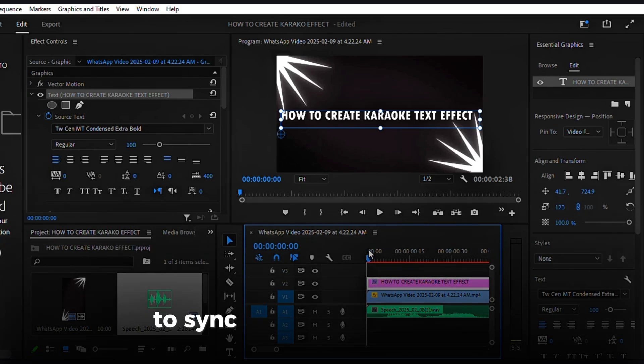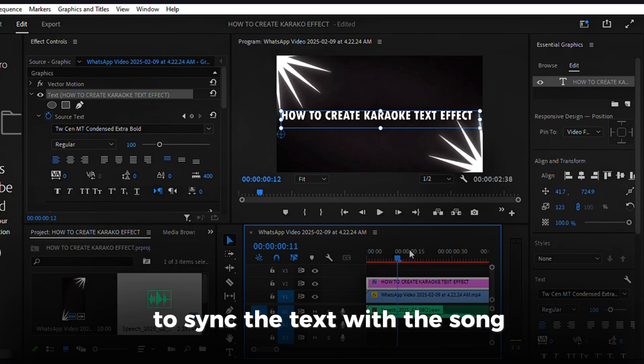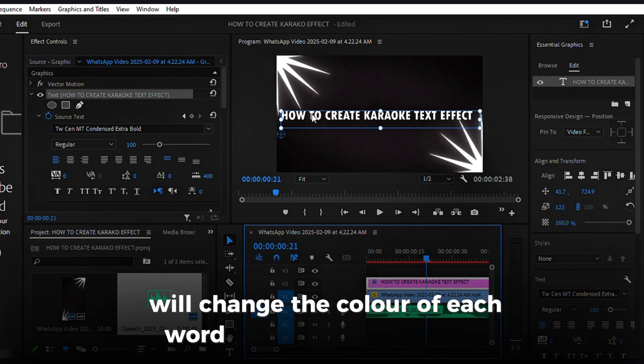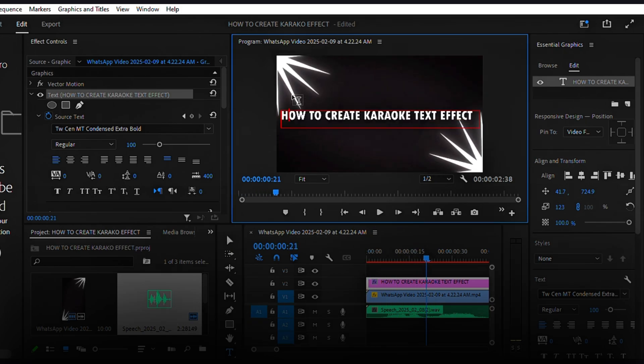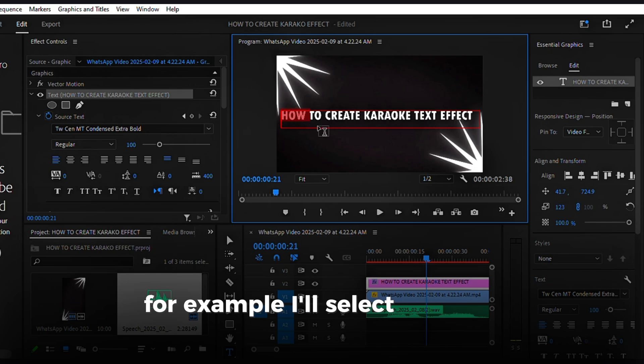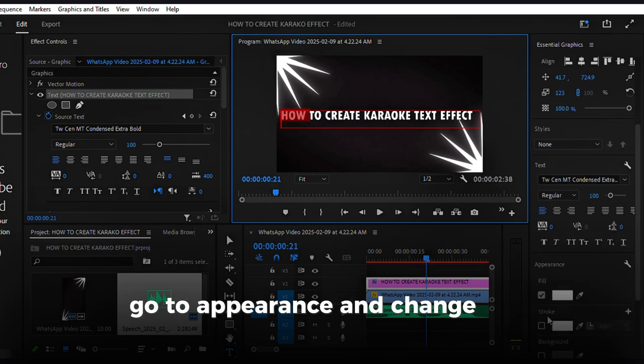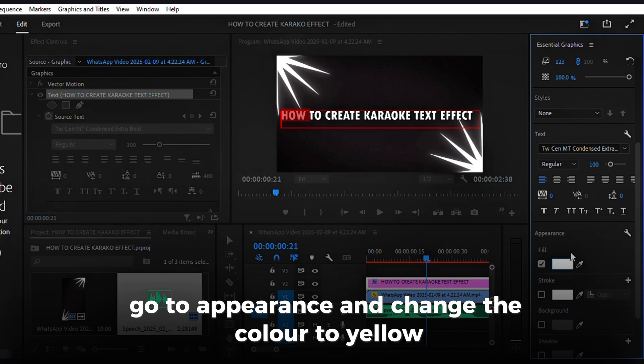To sync the text with the song, we'll change the color of each word in time with the audio. For example, I'll select the word 'how', go to Appearance, and change the color to yellow.